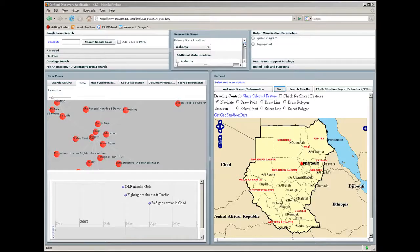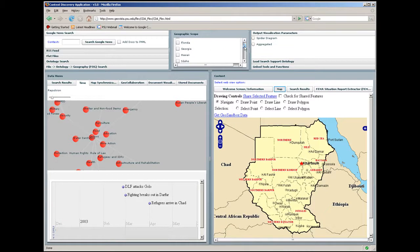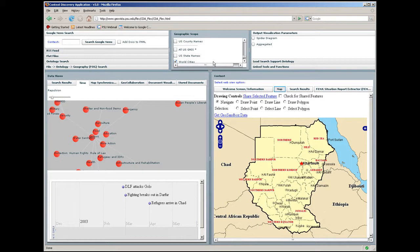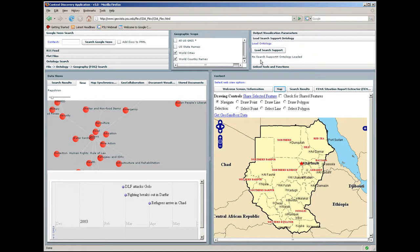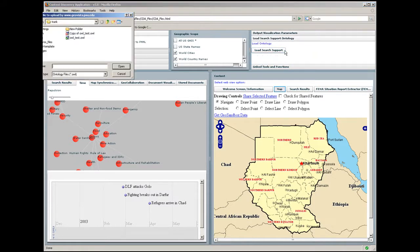The Context Discovery Application, or CDA, is a web-based tool for helping analysts use information from distributed documents to build a contextual framework for understanding evolving crisis management and humanitarian relief situations. We use the humanitarian crisis in Sudan as an example to illustrate CDA capabilities.